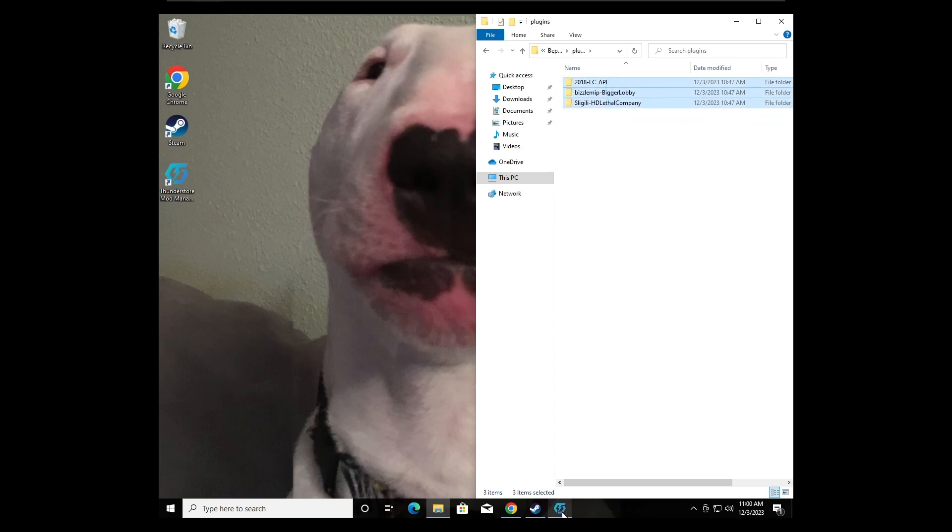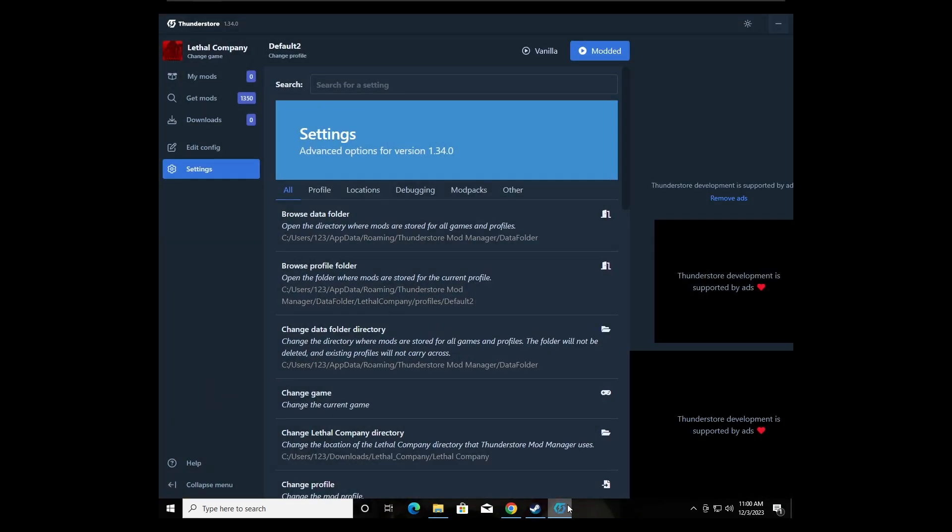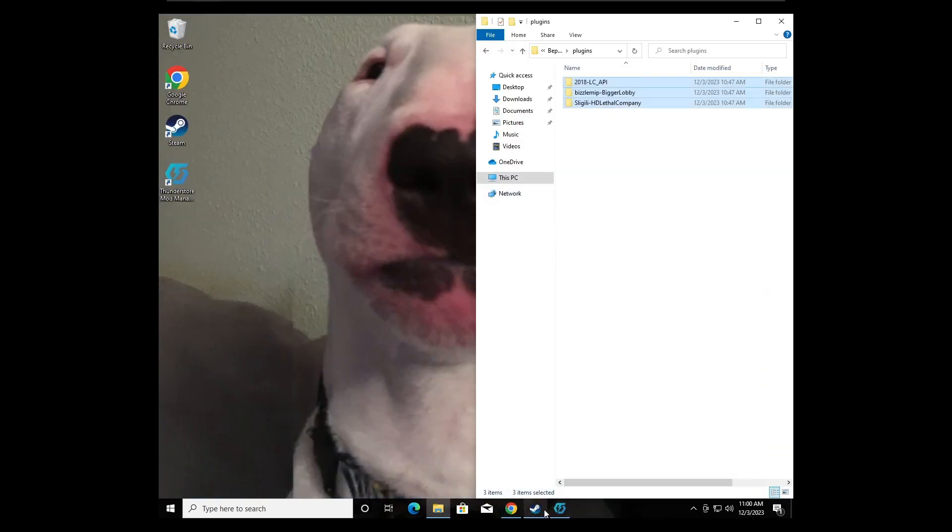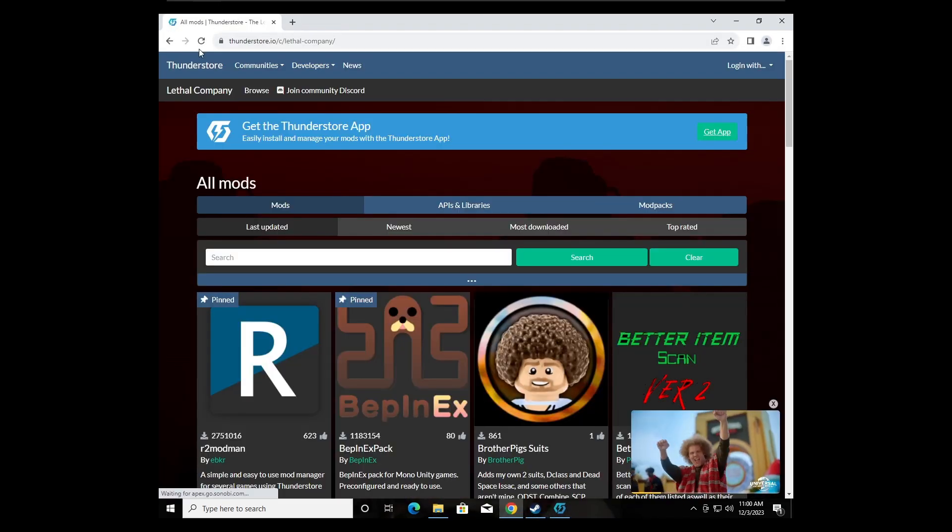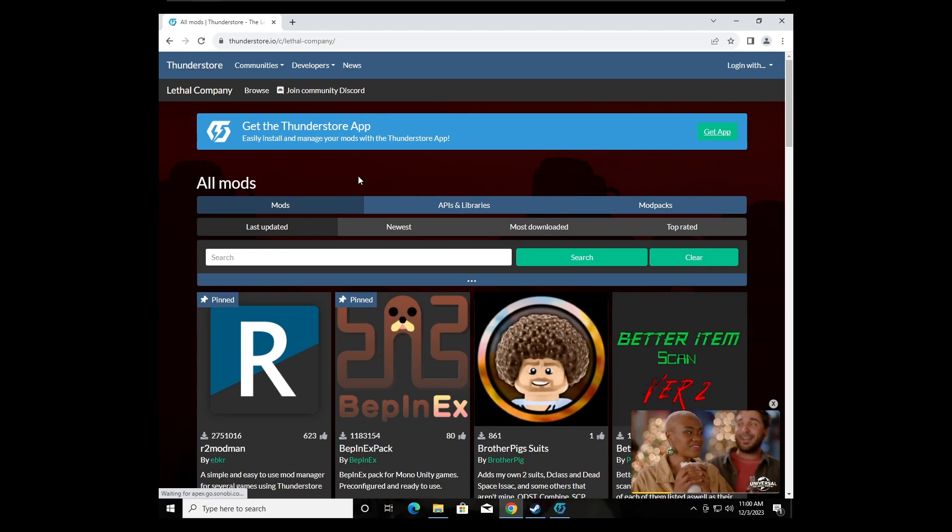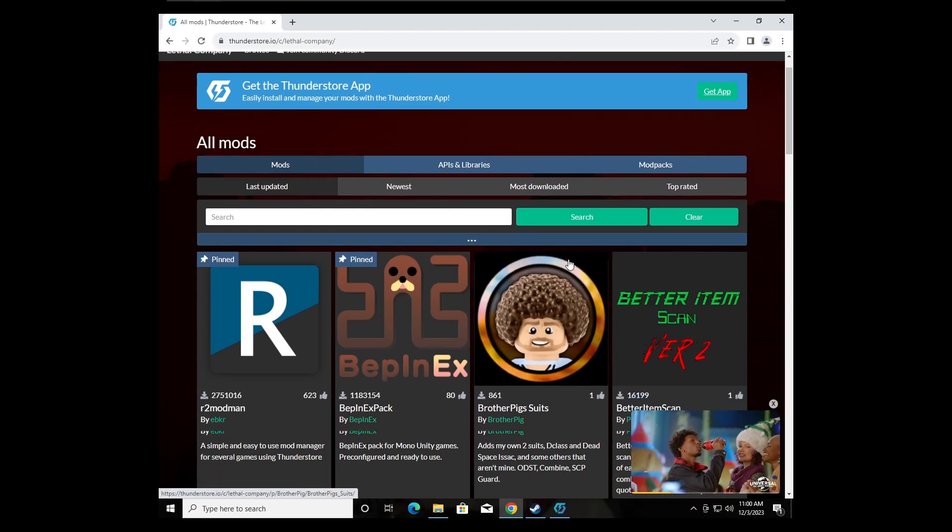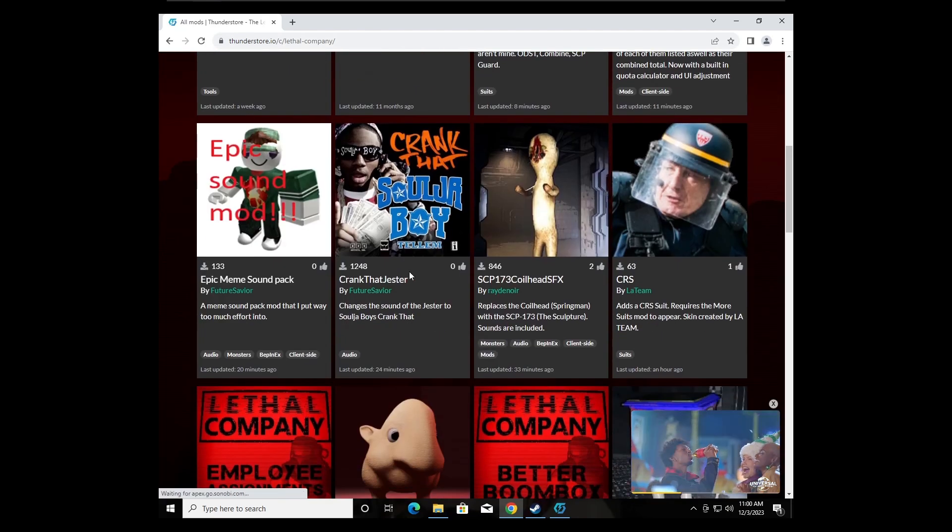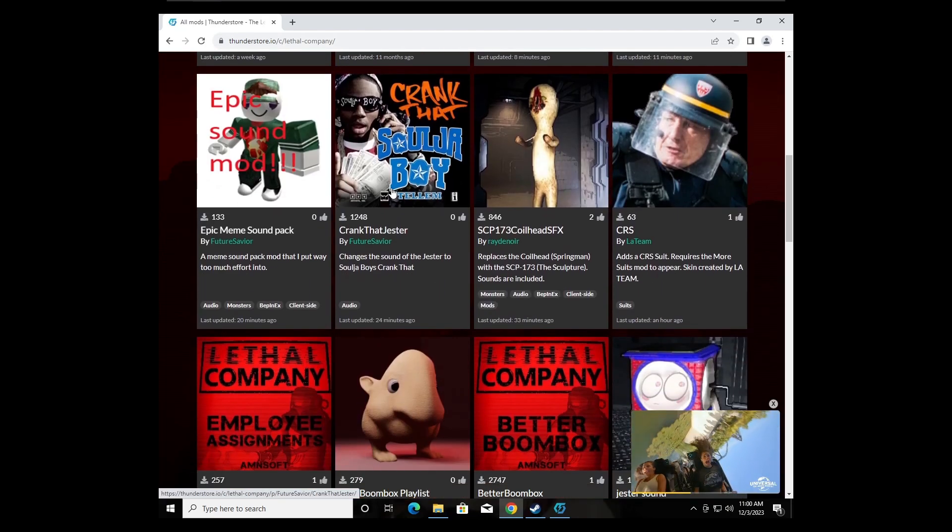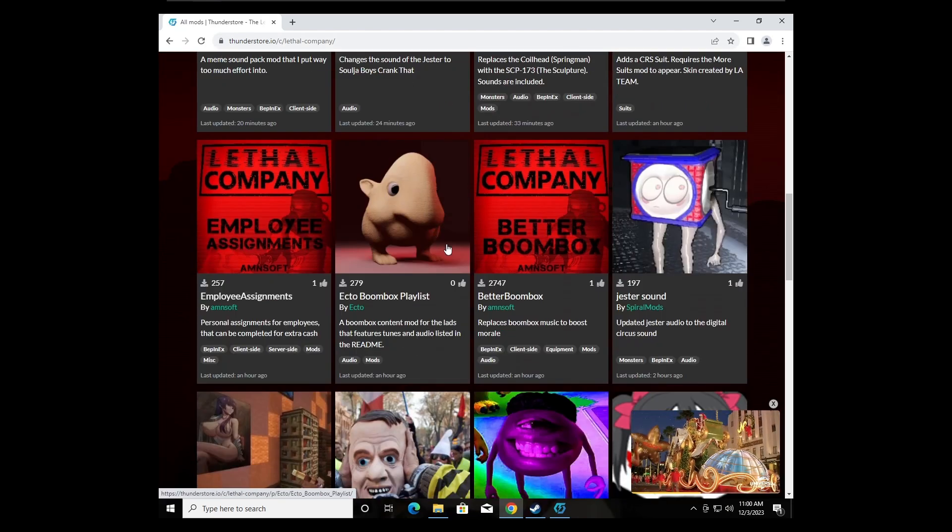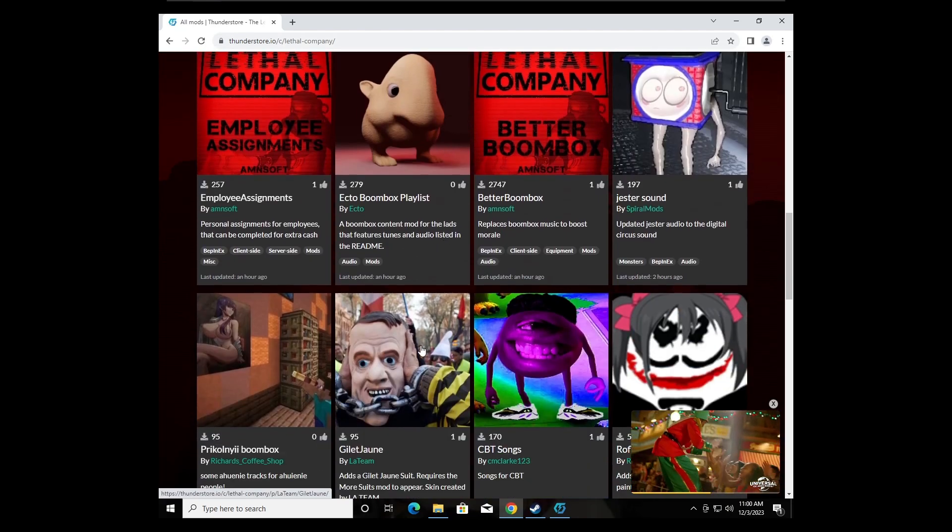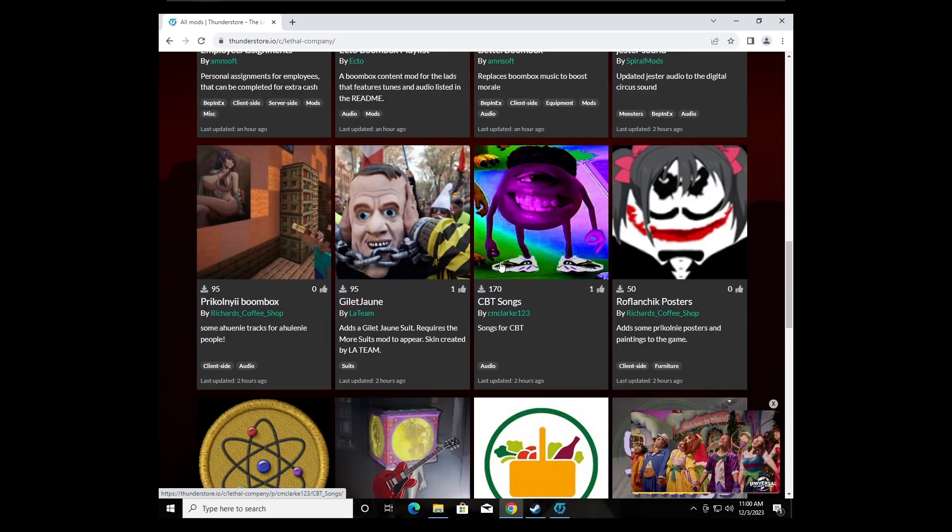So now if you want to install another mod, you don't go to Thunderstorm, nope. You go to Thunderstorm.io and now you can install any mod. You can just click this, whichever one you want.